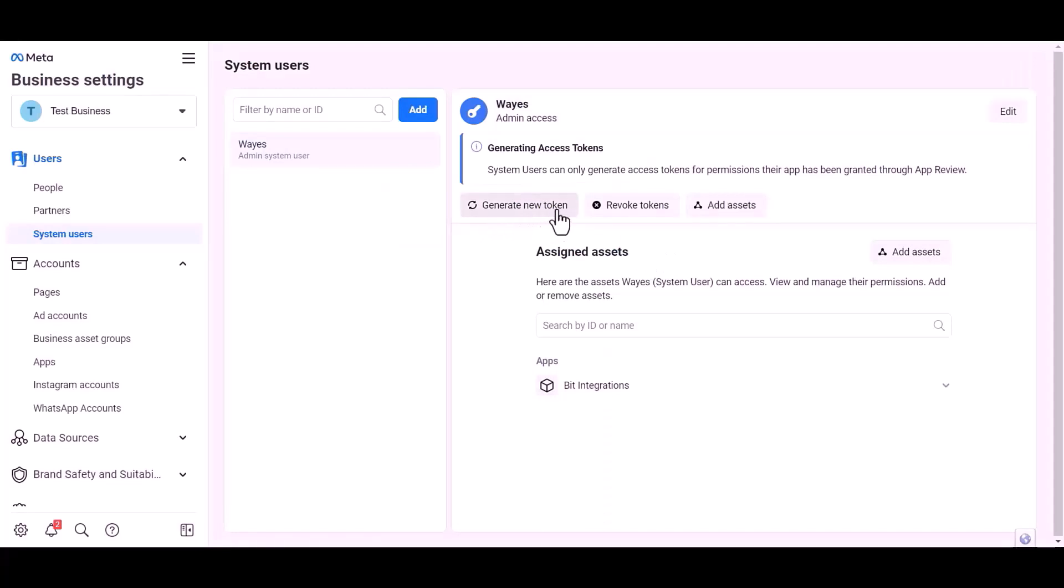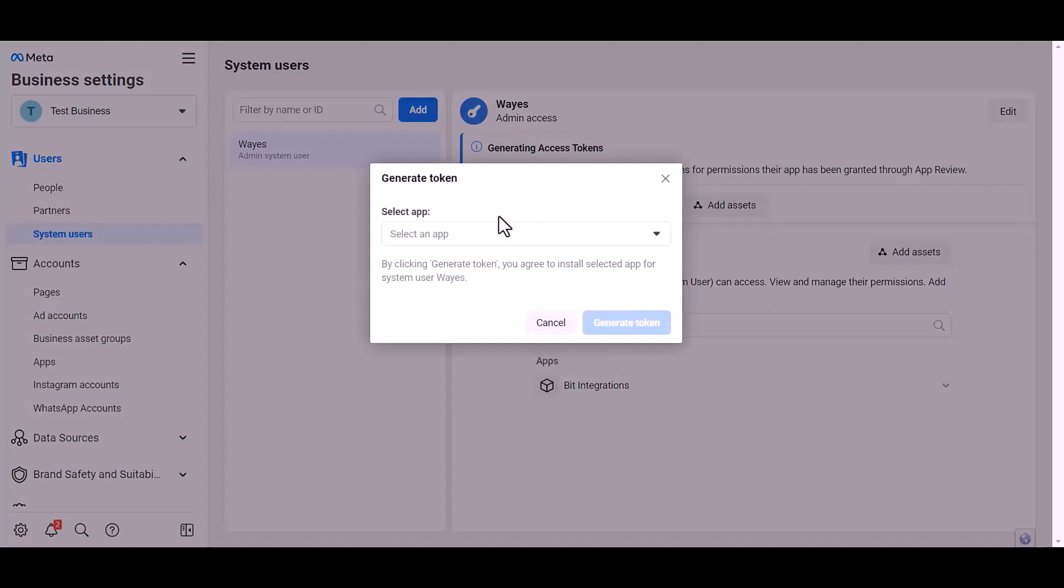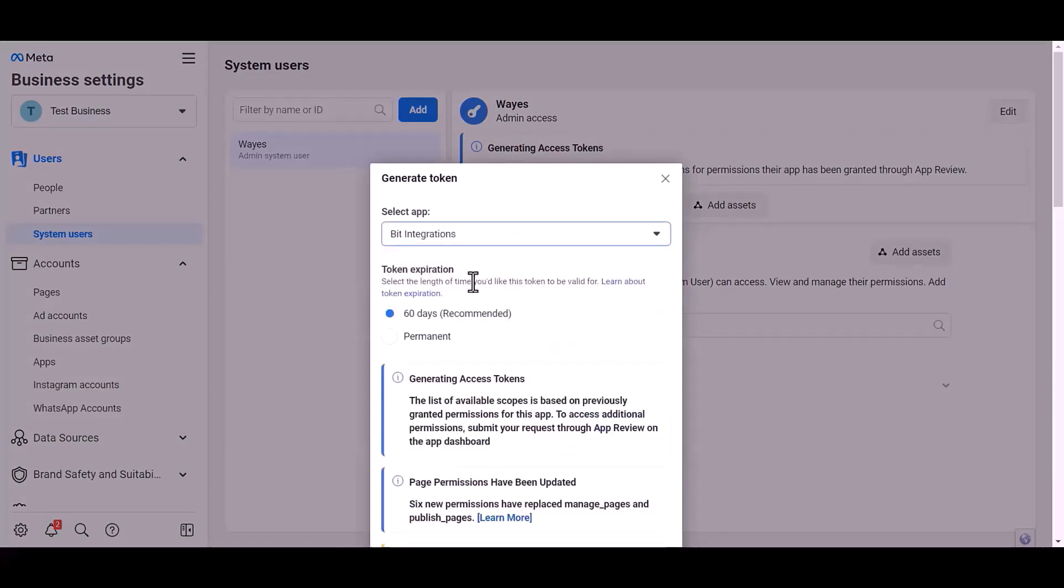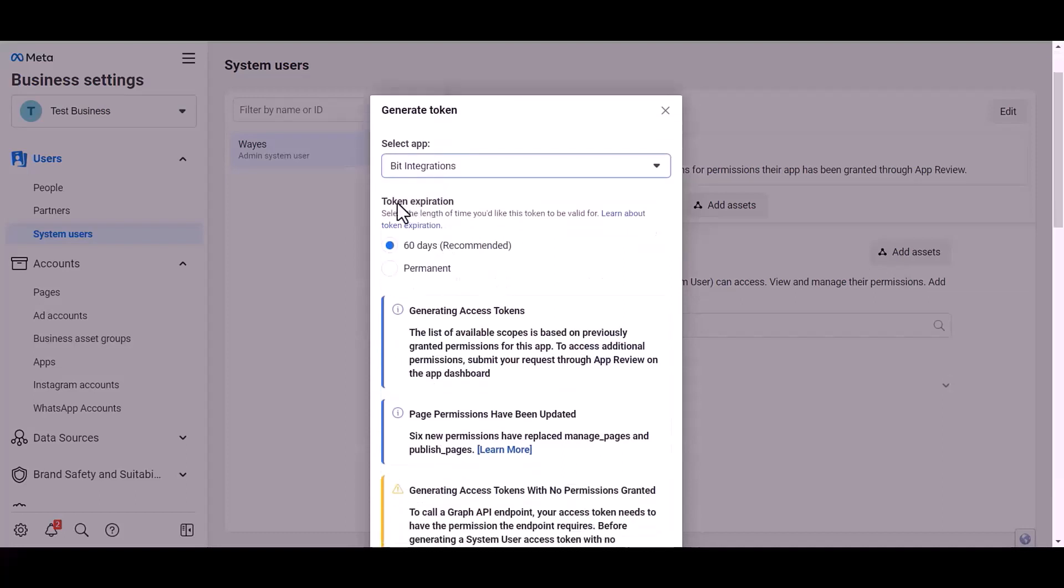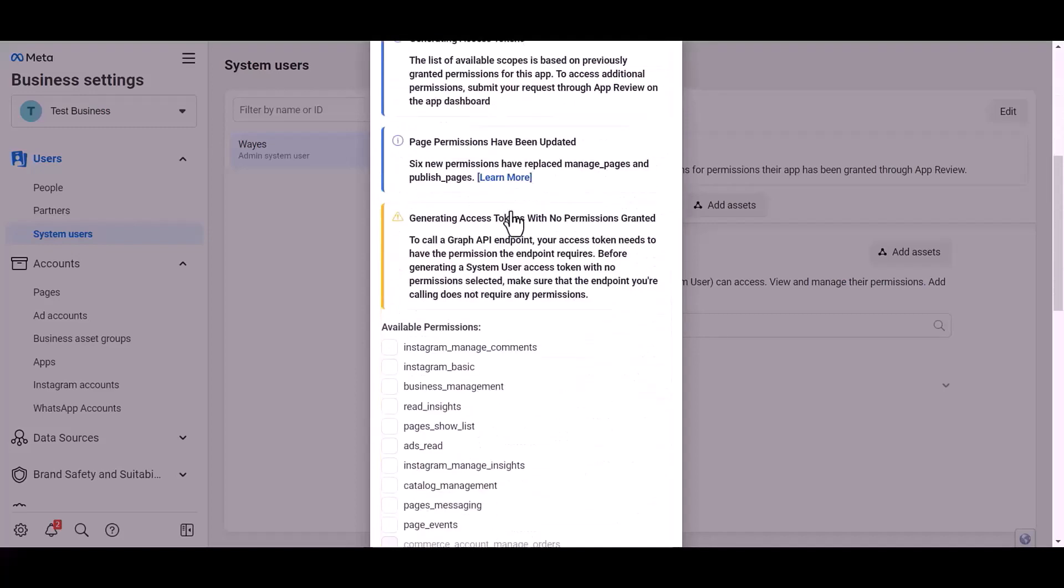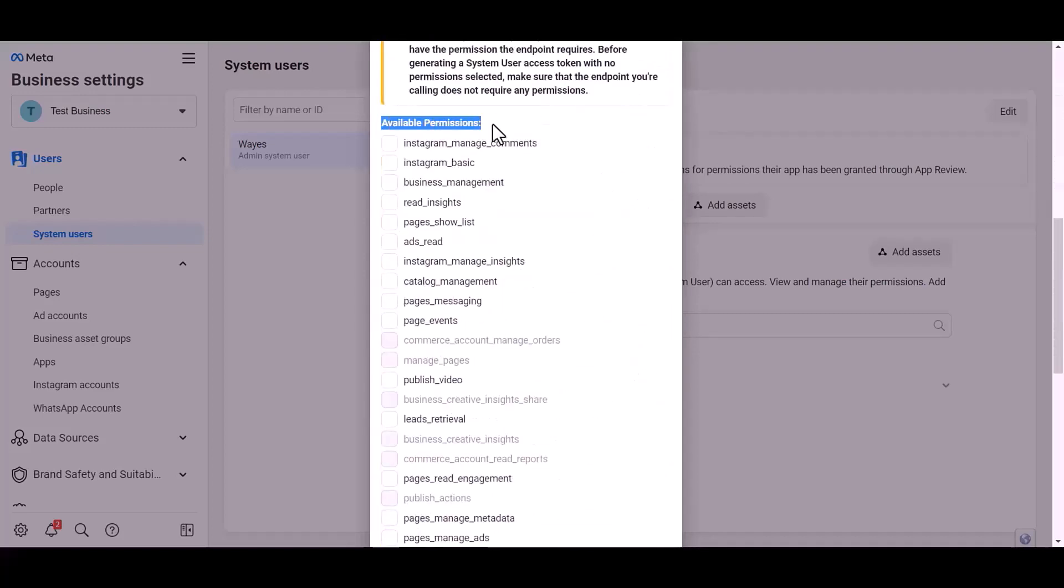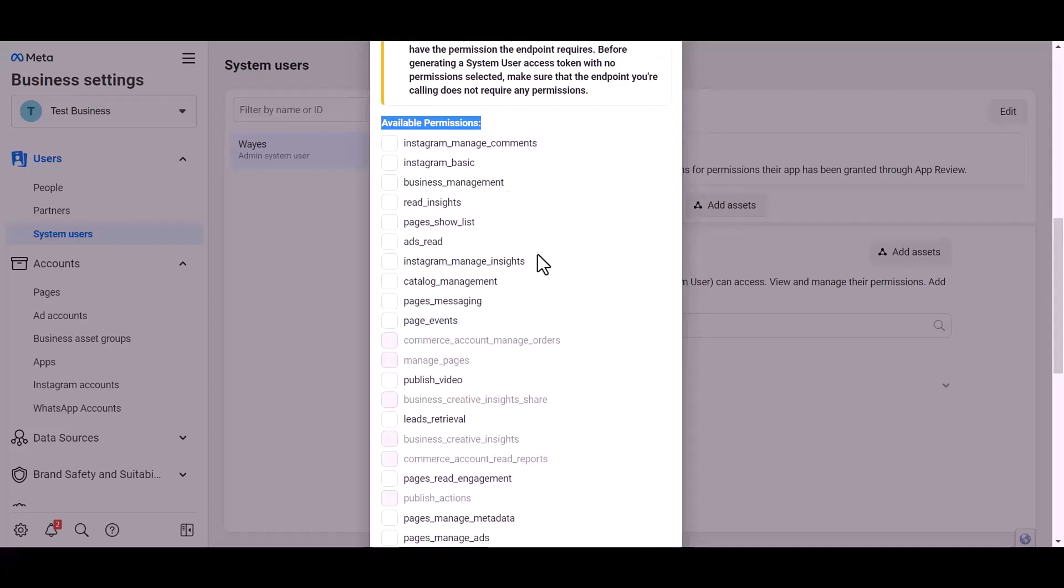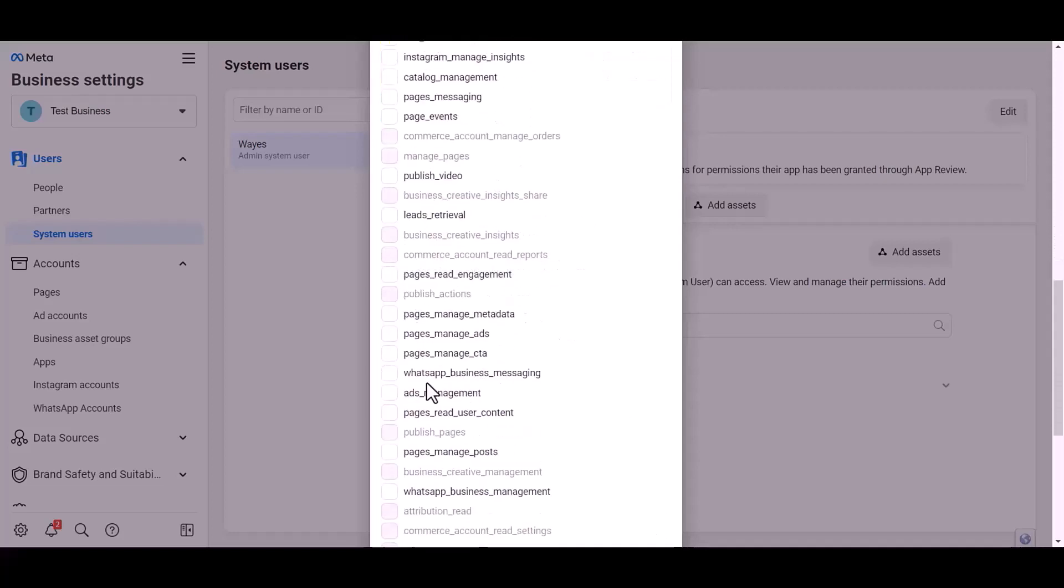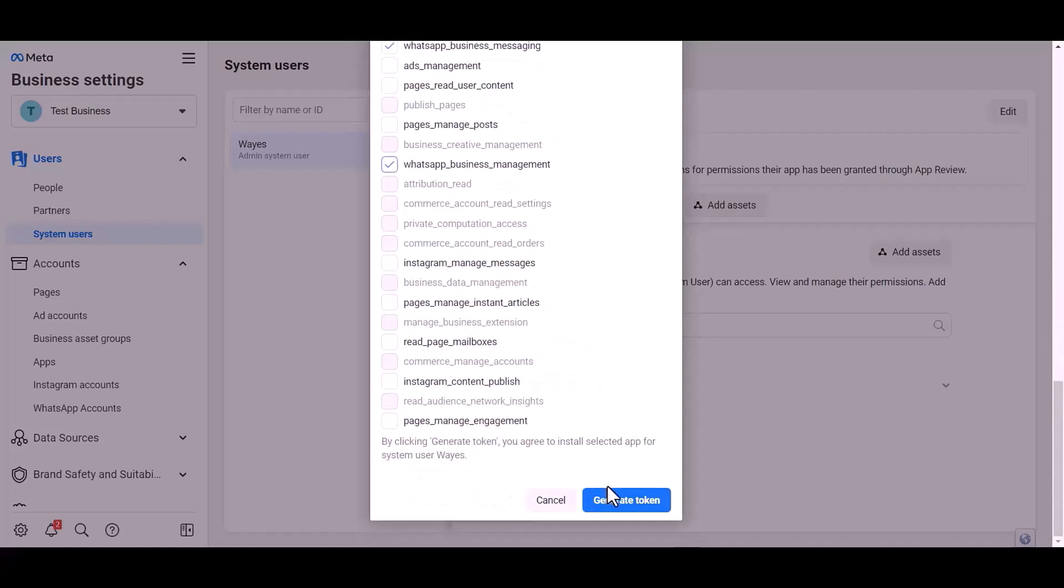Generate new token. Choose an app. Choose permission expiration time. I choose permanent.